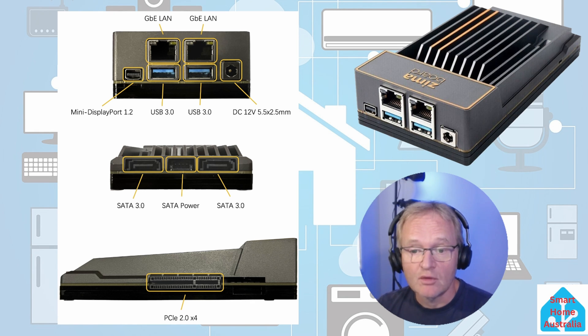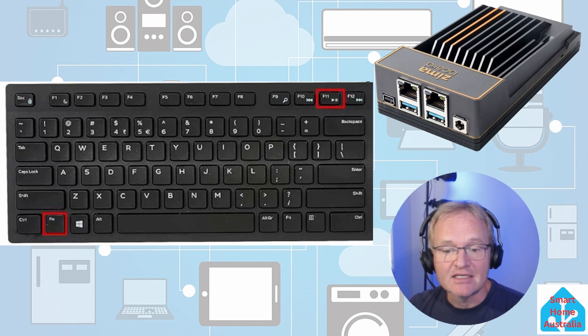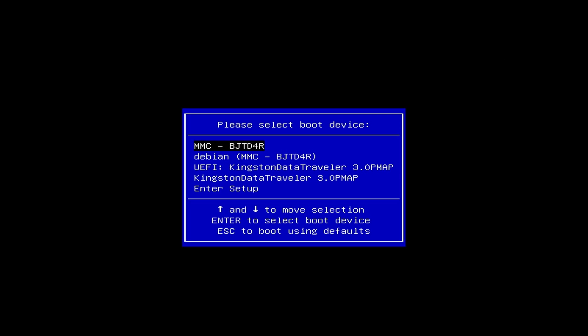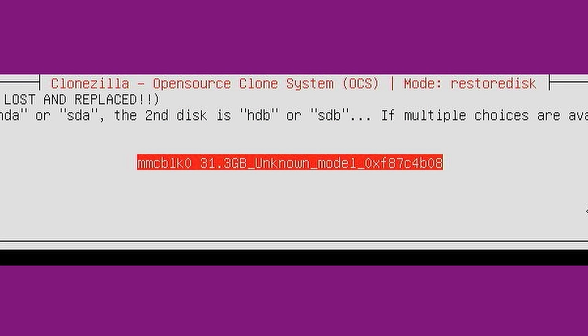Insert your USB thumb drive into a free USB socket on your Zimmer board, then insert the power. Repeatedly press F11 on the keyboard connected to your Zimmer board until it enters the boot option screen. Select your USB thumb drive — this will begin with 'UEFI,' usually followed by the manufacturer's name and model number — and press enter. A Clonezilla screen will be displayed; select the first option.